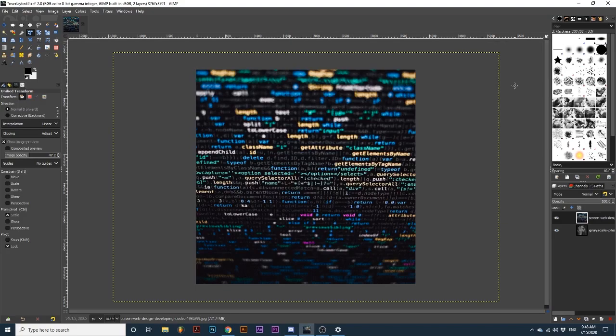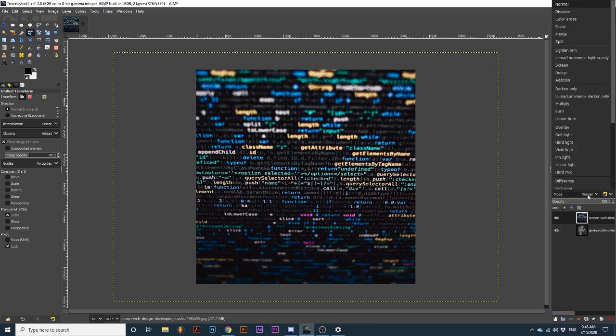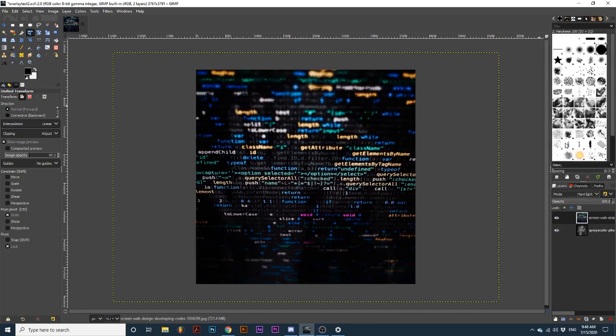Next, we are going to change the blending mode of this image text layer to Hard Light. We can also decrease the opacity of this layer slightly.